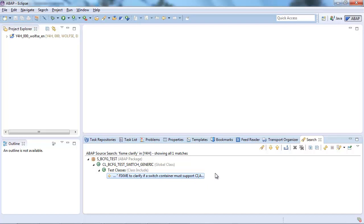So as you could see there are quite a lot of opportunities you have now when you want to search the codebase. And I would just like to encourage you to use the new ABAP source search in your development system in order to find things you have not been able to find before. Thank you very much for your attention and goodbye.